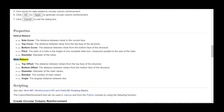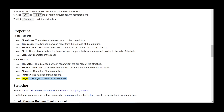Main Rebars. Data Top Offset: the distance between the rebar and the top face of the structure. Data Bottom Offset: the distance between the rebar and the bottom face of the structure. Data Diameter: the diameter of the main rebars. Data Number: the number of main rebars. Data Angle: the angular distance between ties.